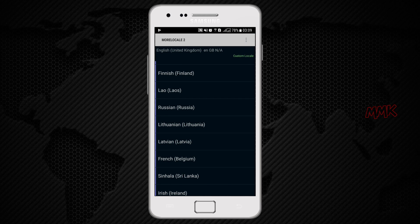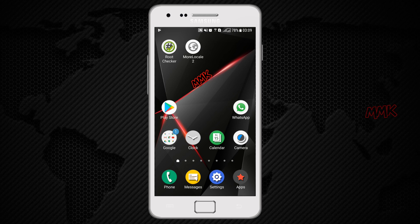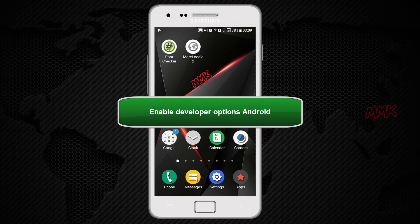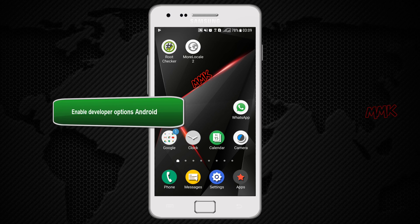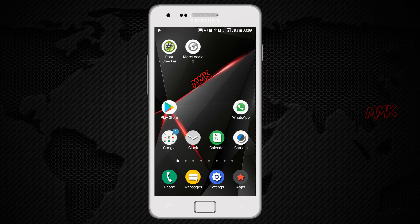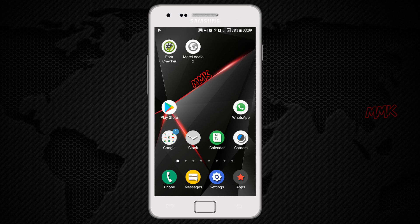Ok, now we need to enable USB debugging mode before we connect Android to the computer. In Android 4.2 and higher versions, the developer options menu and USB debugging option have been hidden. So first, we need to enable developer options menu.